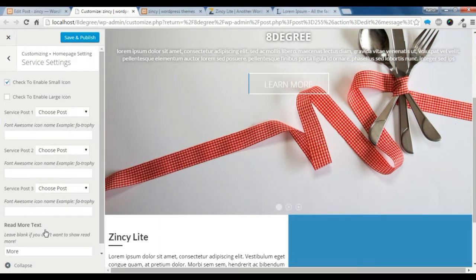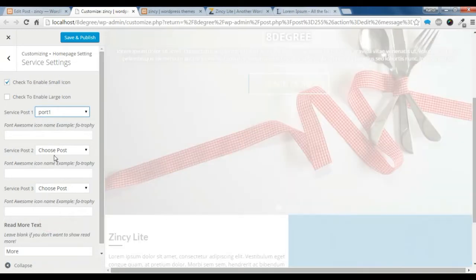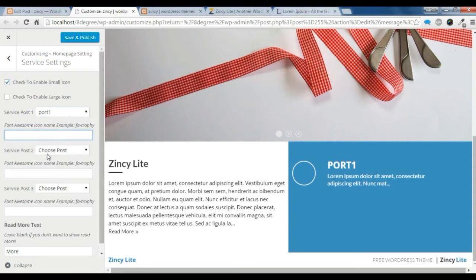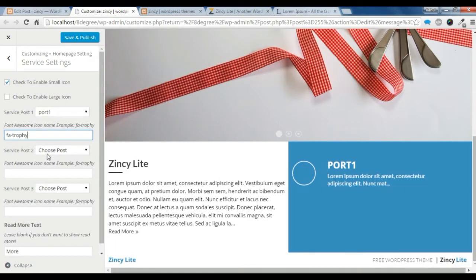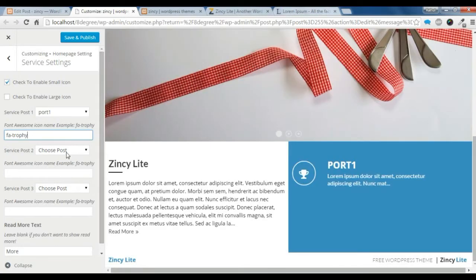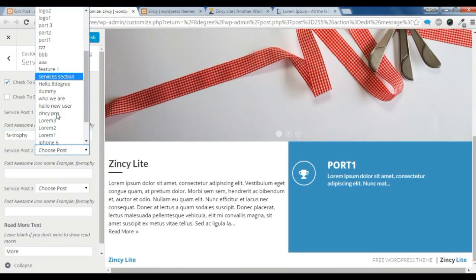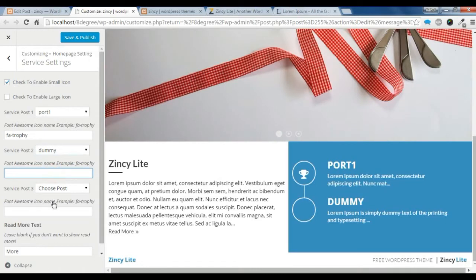Let's go to the service section. Here you need to create some posts — I am just gonna choose some posts I have already created. You need to give some font or some icon, like this. The trophy is showing. I am gonna choose another post and give another icon.